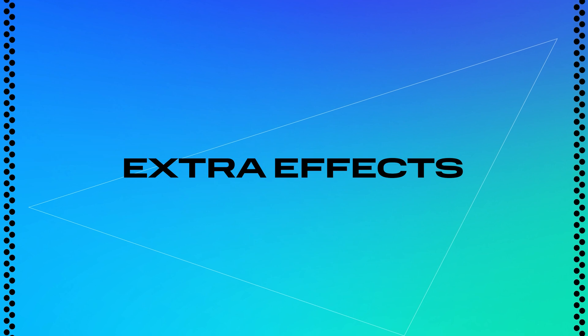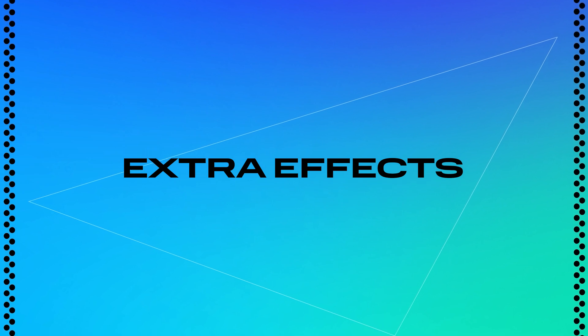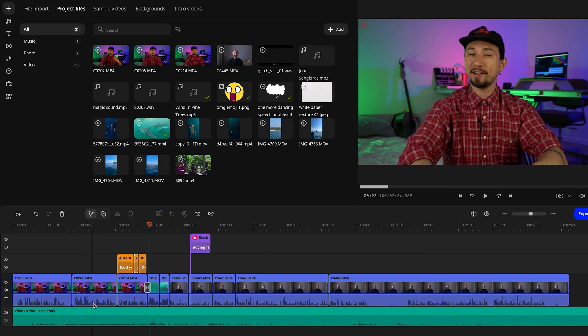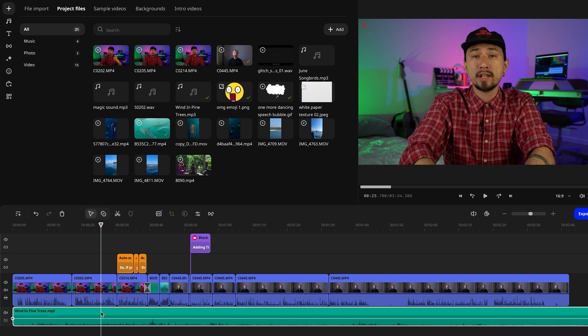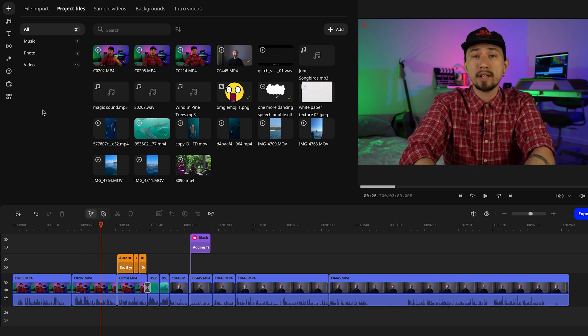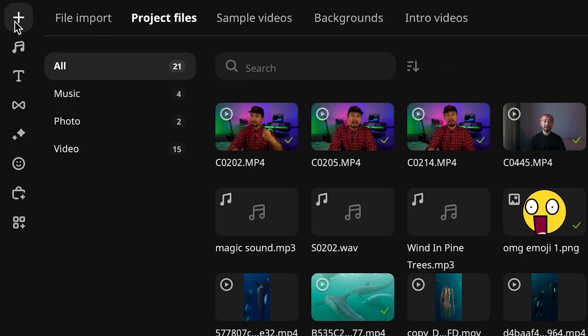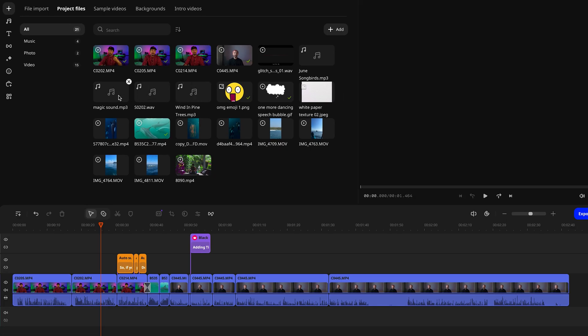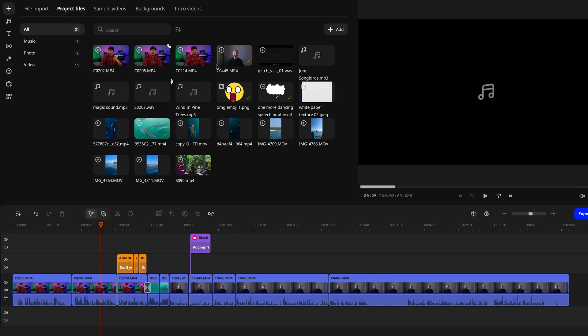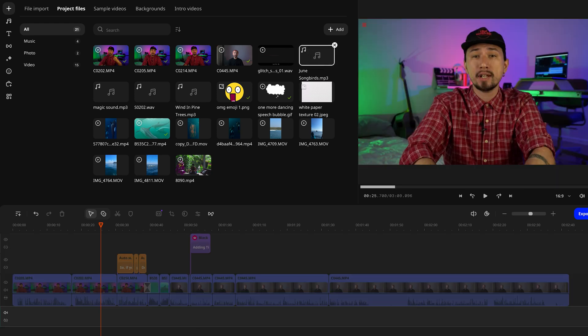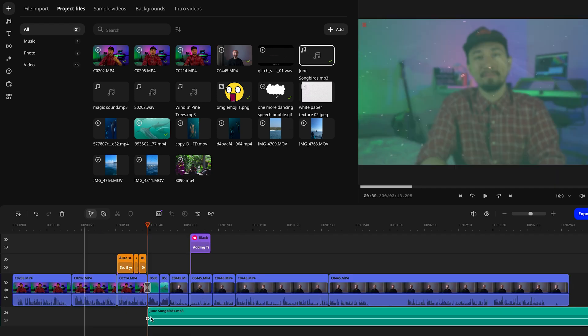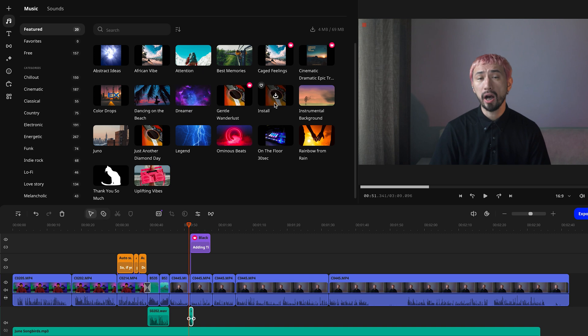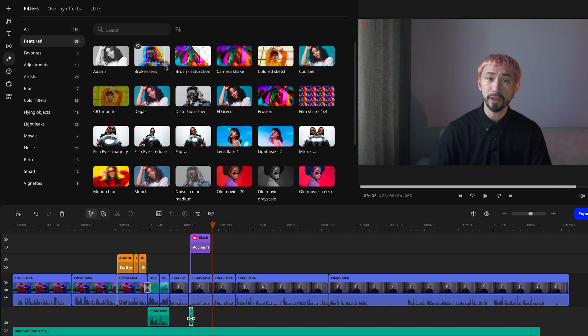All right, we have reached the final stage of making our video pop, adding those extra effects. In Movavi Video Editor, you've got a dedicated audio track to bring in music and sound effects. If you've got your own soundtrack in mind, just click add files under the import tab. Find your audio file and drag it straight to the audio track on the timeline. Or you can explore their built-in library of tracks and sound effects. There is plenty to choose from.